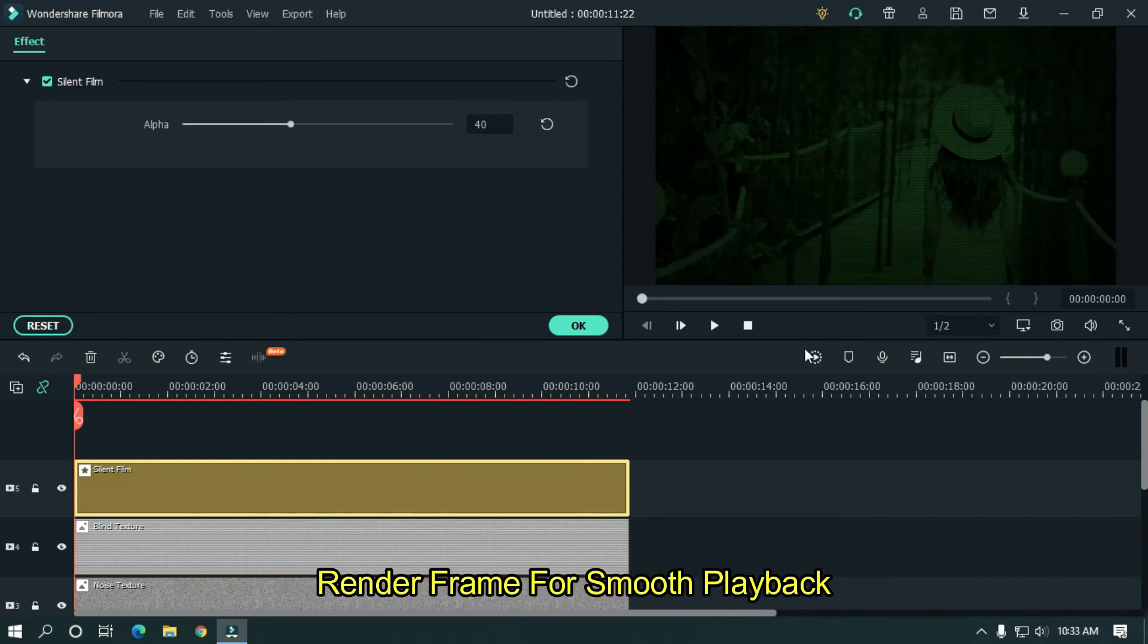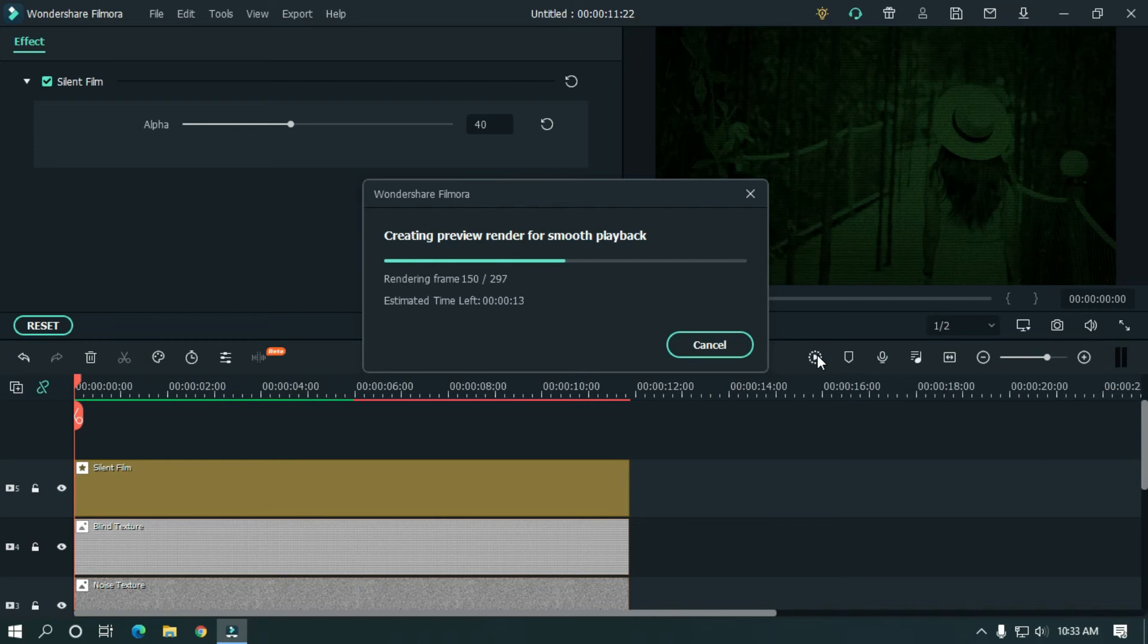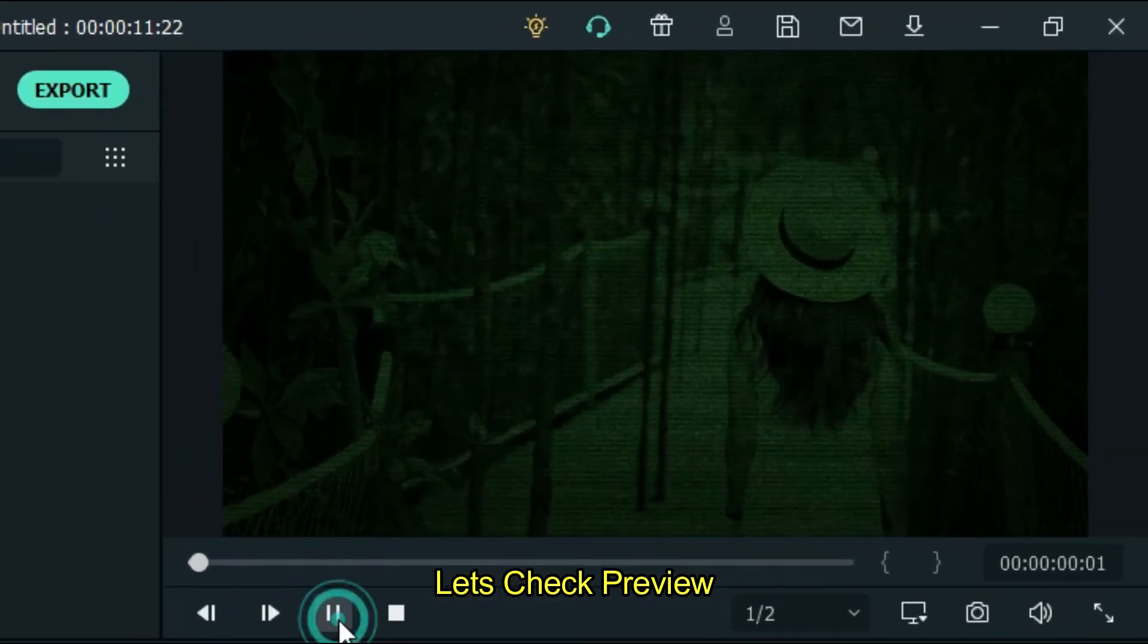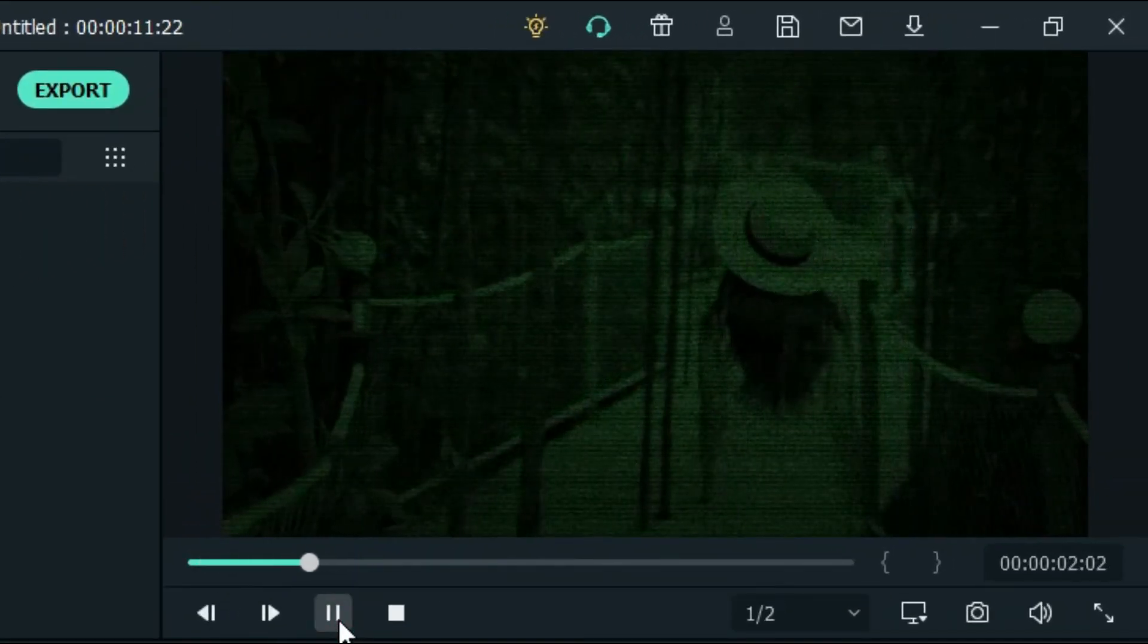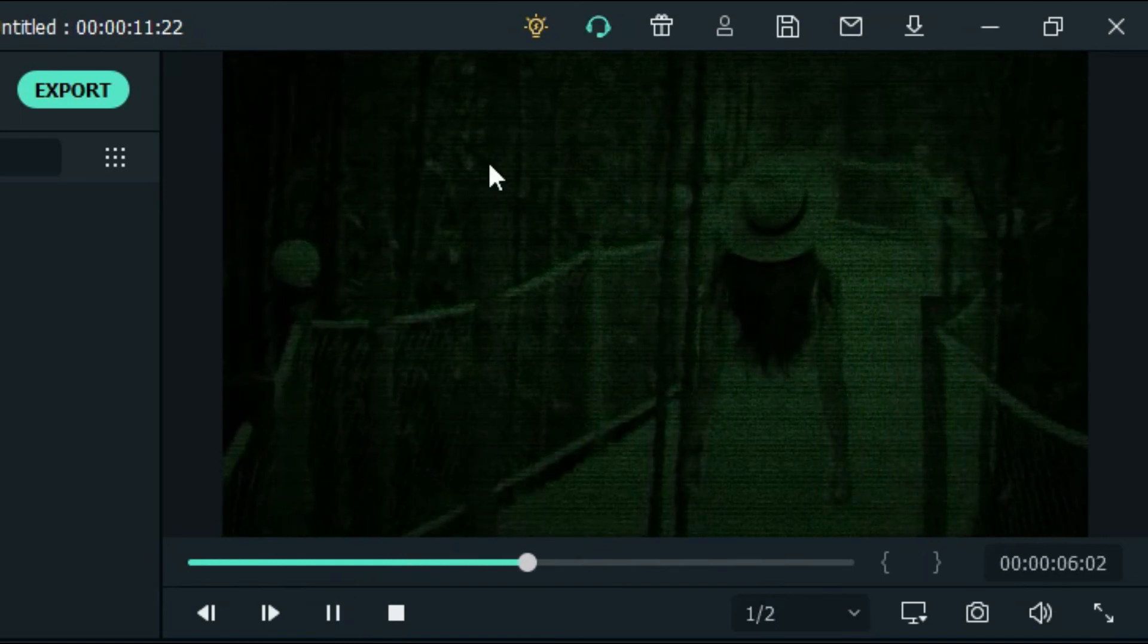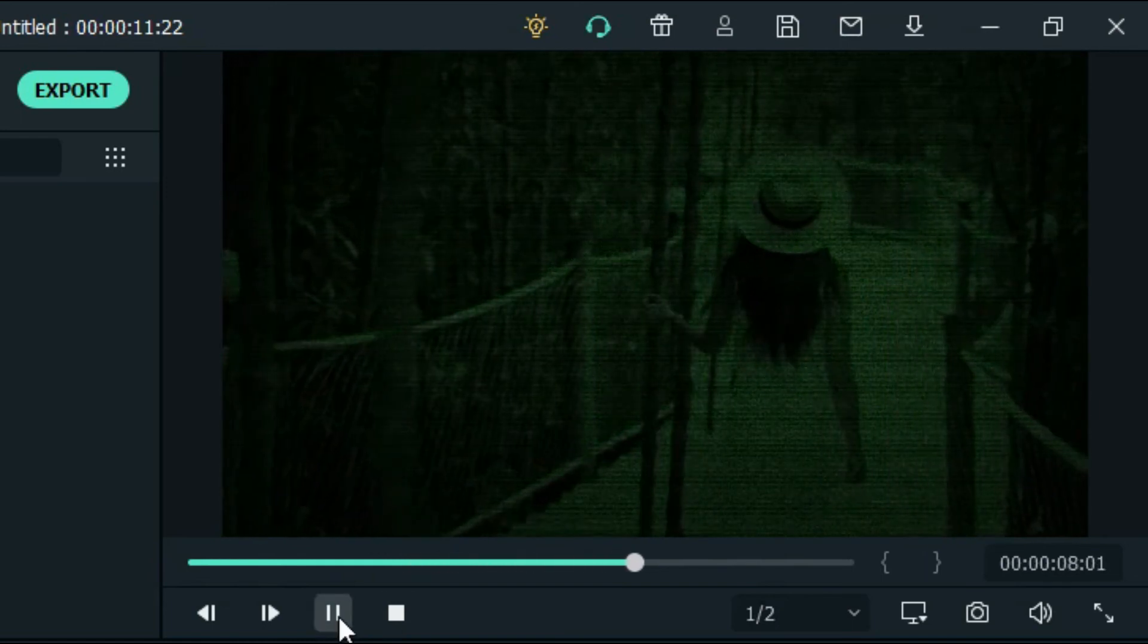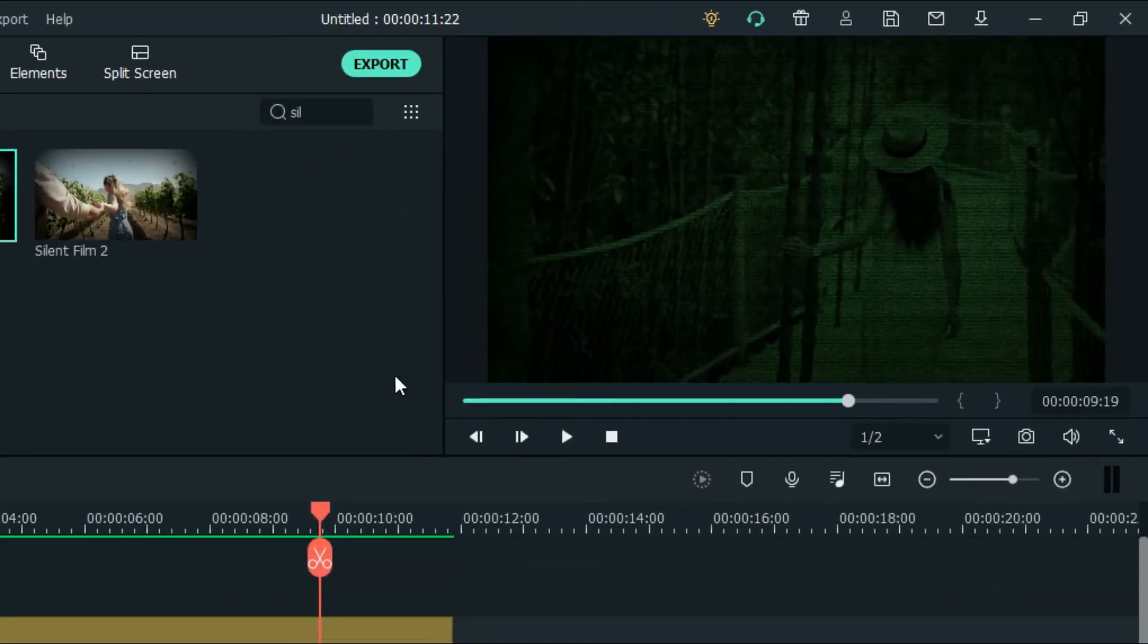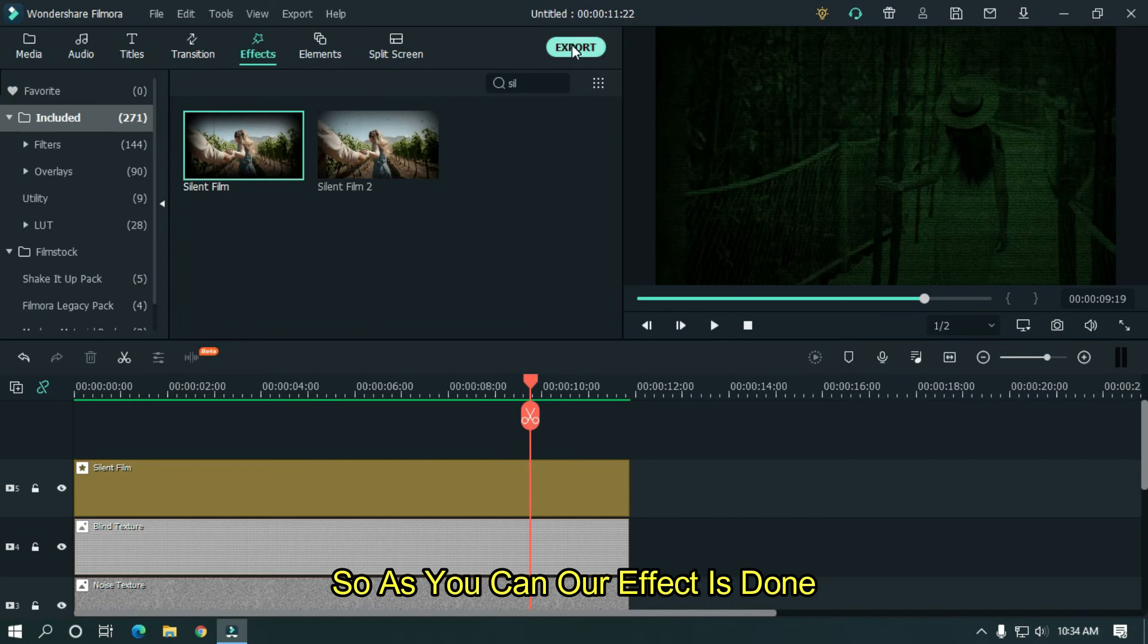Now render frame for smooth playback. Let's take preview. So as you can see our effect is done.